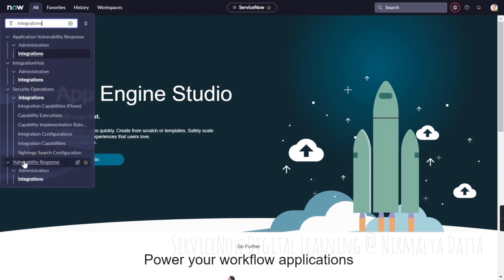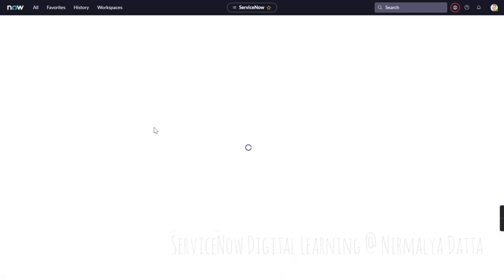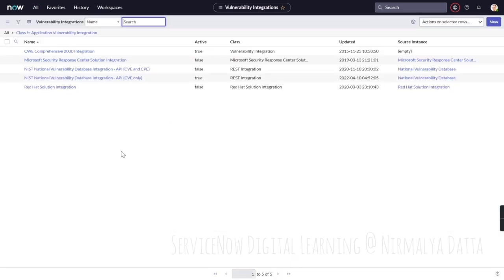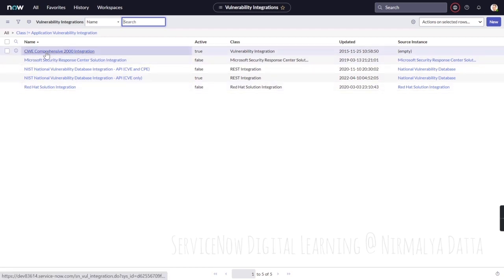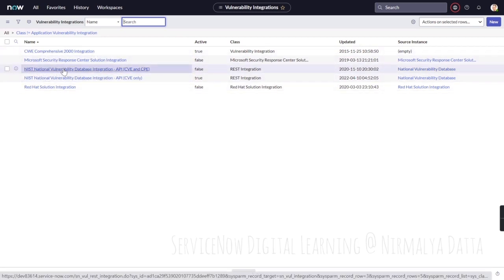Under integrations within the vulnerability response application, you will be able to see three options. CWE comprehensive 2000 integration, next National Vulnerability Database integration API which brings in the CVE as well as the CPE data.